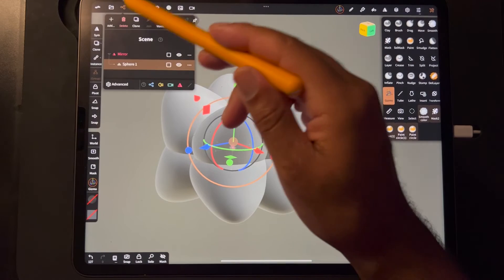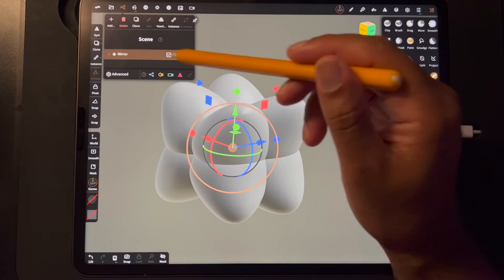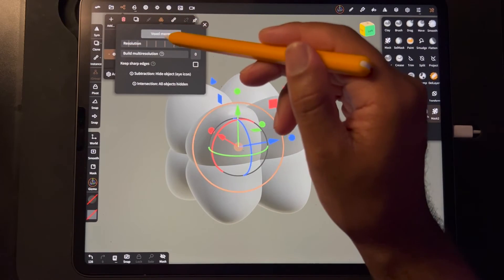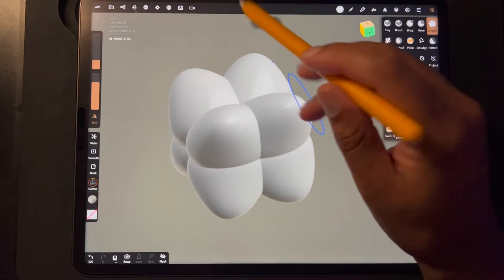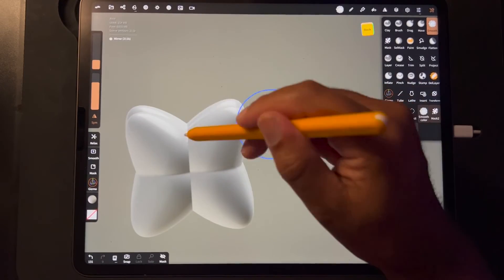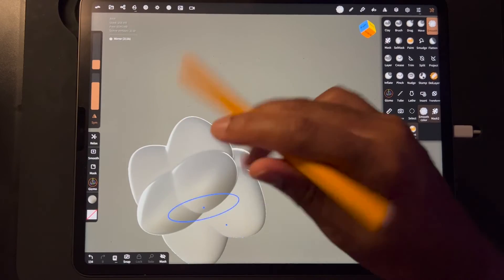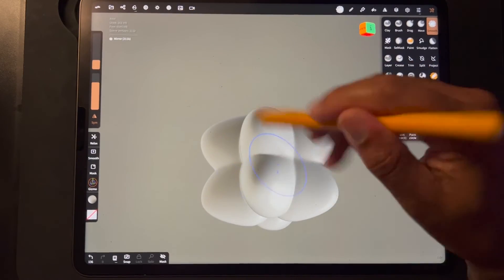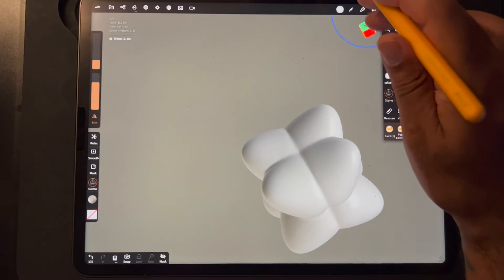If we want to squeeze them together, you can make really cool shapes. Let's go ahead and validate the mirror. Now we have this interesting shape — I'll go ahead and voxel remesh it together. If I was going to make a character or have this be part of a character, I'd smooth it out and then just keep going with whatever I needed to make.